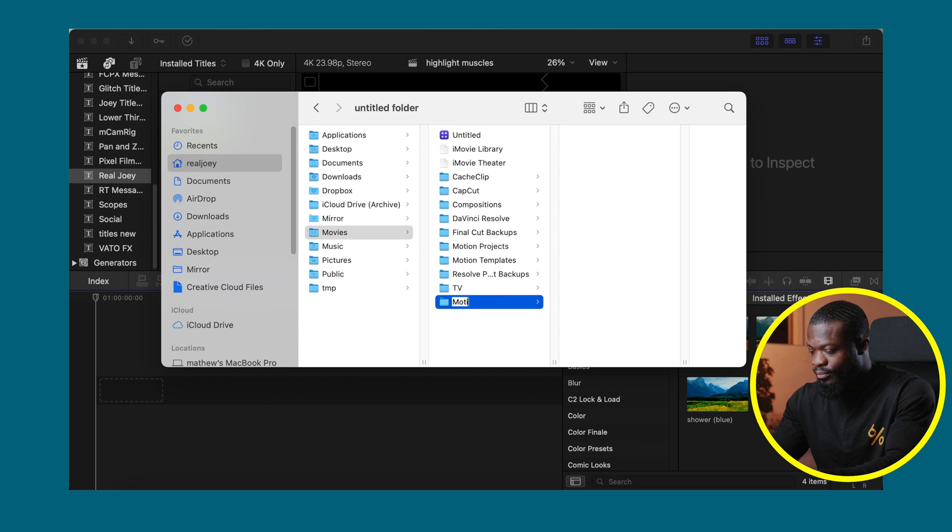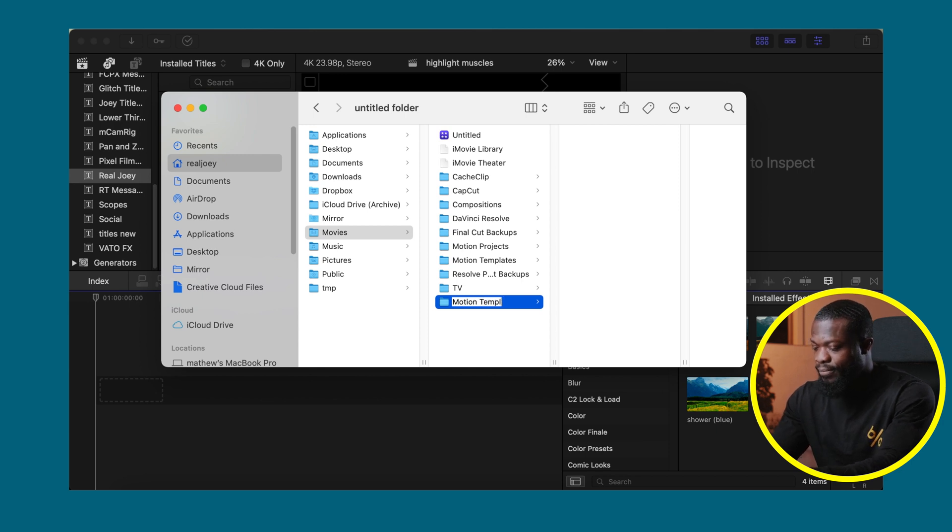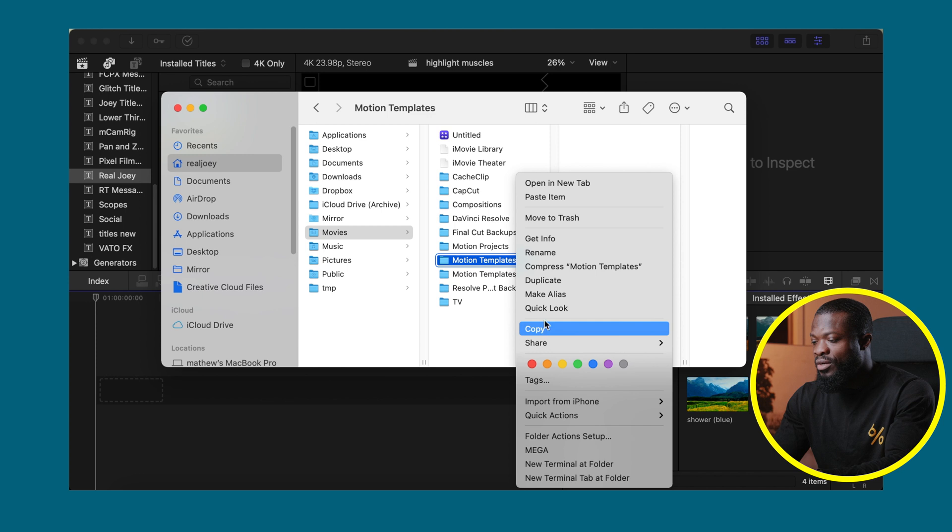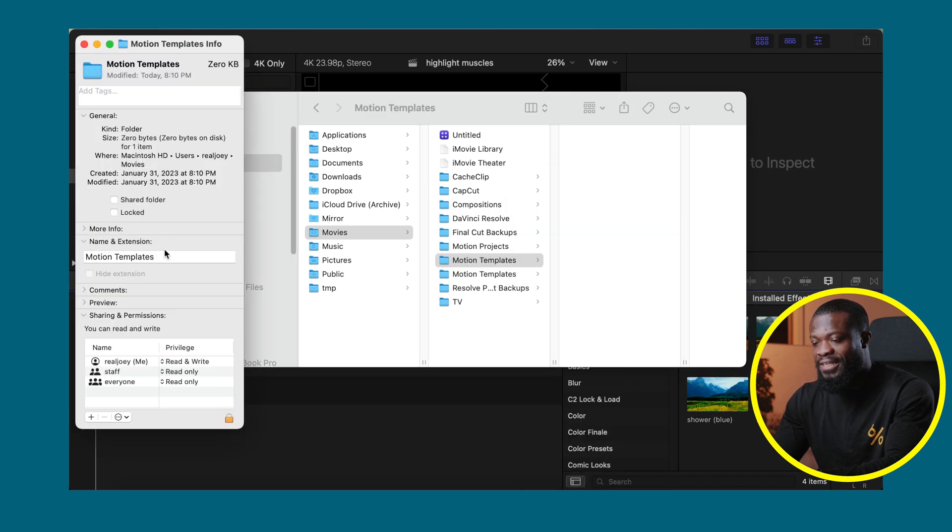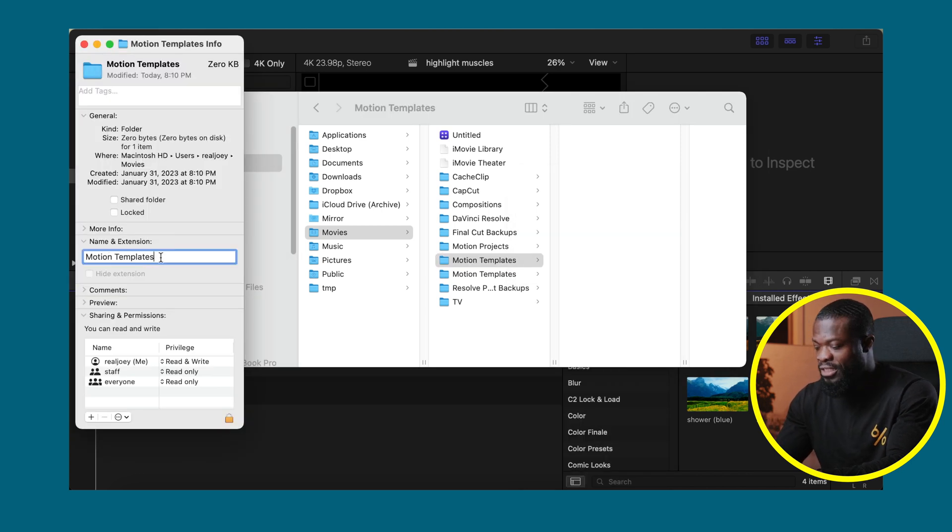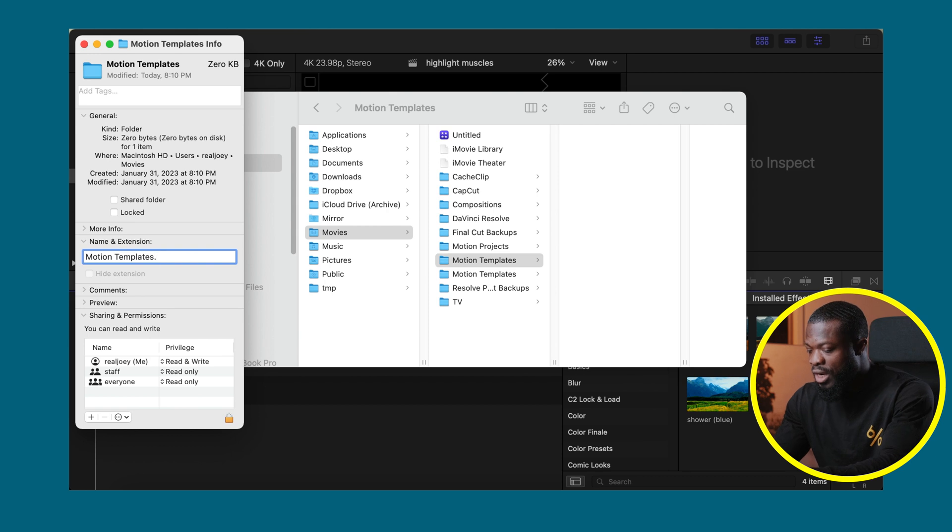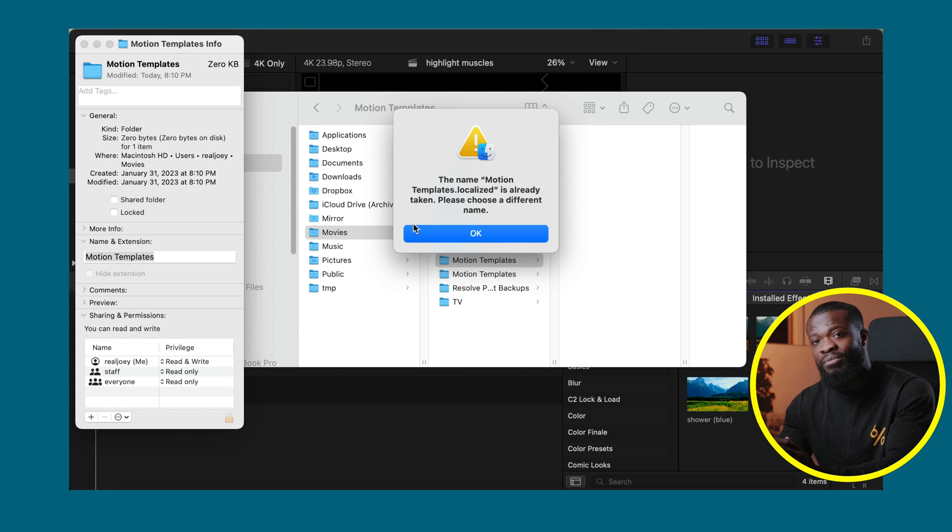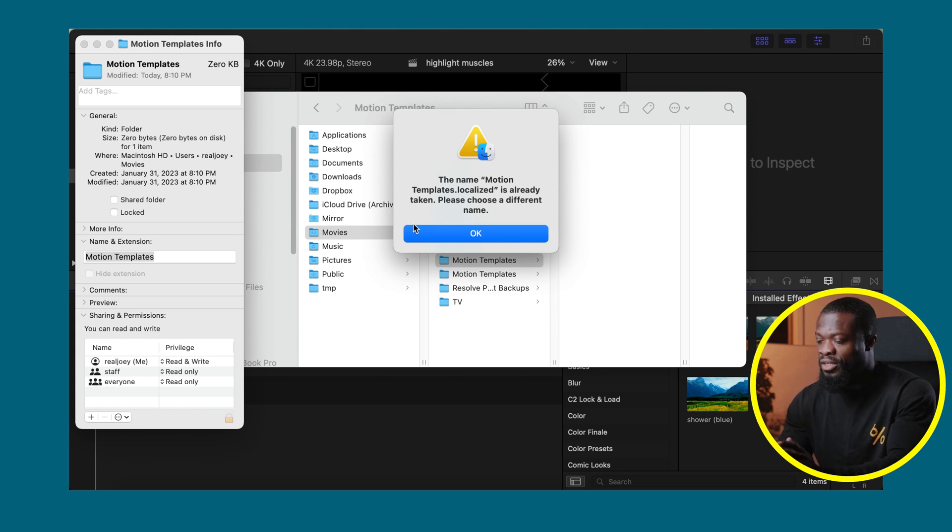Then right click that, go to Get Info. The name and extension, this is really important, make sure you add dot localized. As you can see I already have one folder just like that, so it's going to give me this message. But if you don't have it then you are good to go.